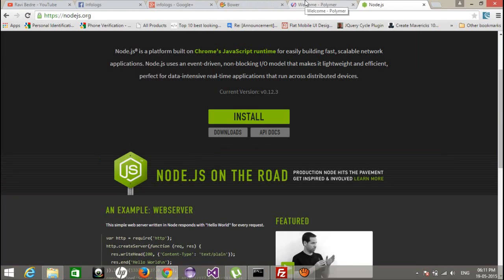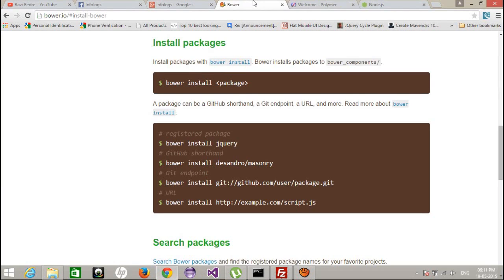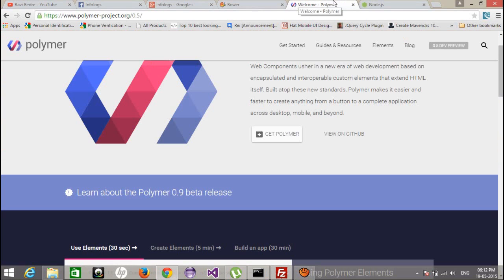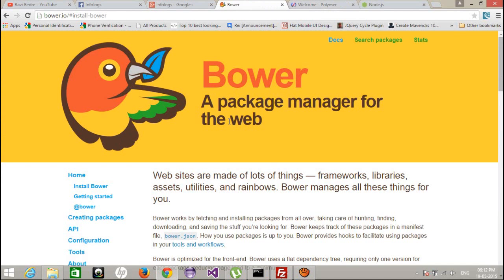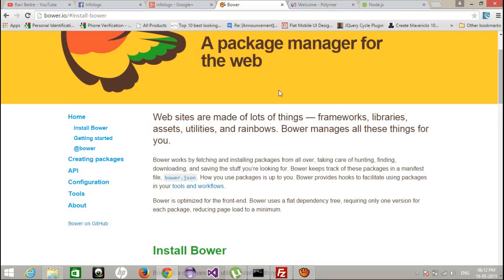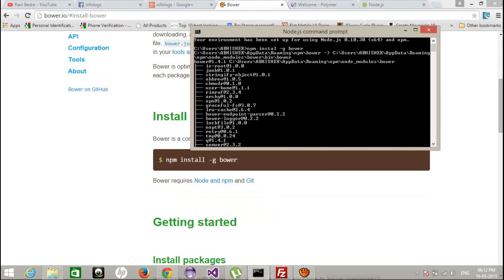The second step for installing is we need bower. Through bower you can install the Polymer project very easily. There are other ways to configure the Polymer project, but through bower it automatically creates the dependencies and everything related will get automatically downloaded. You do not need to configure anything else. You can also download the zip file but you'd have to configure it manually, which is a little bit difficult. So it's better to use bower. To install bower you just need to run: npm install -g bower, which I have already installed.